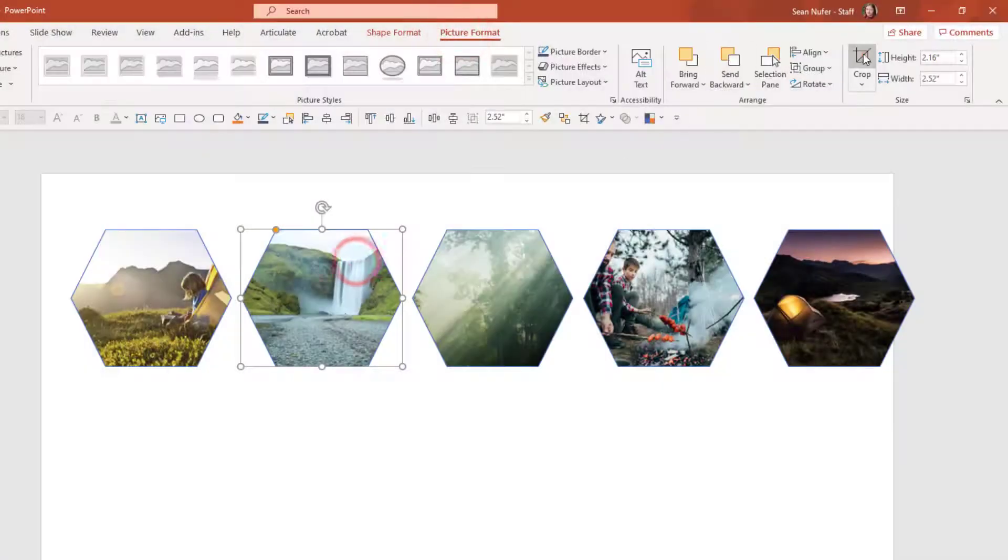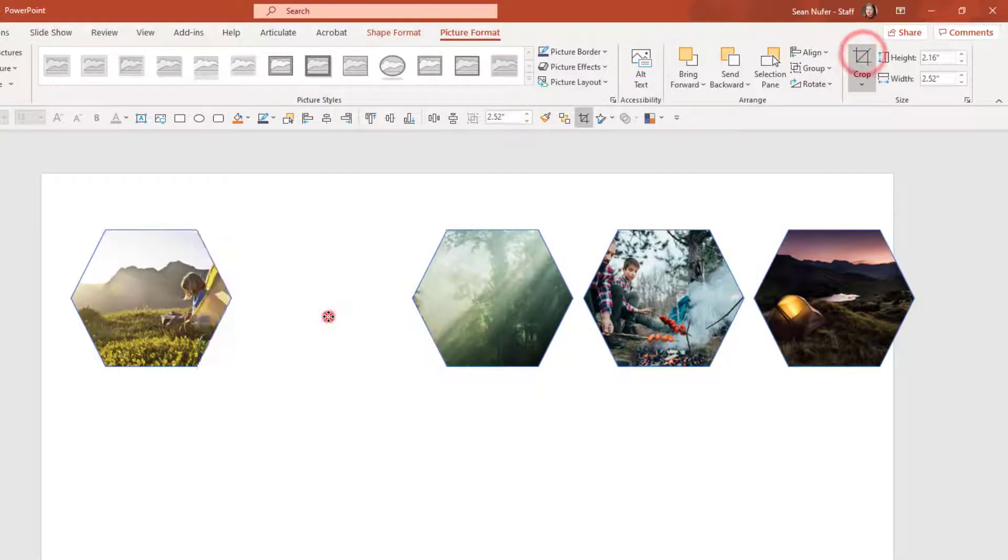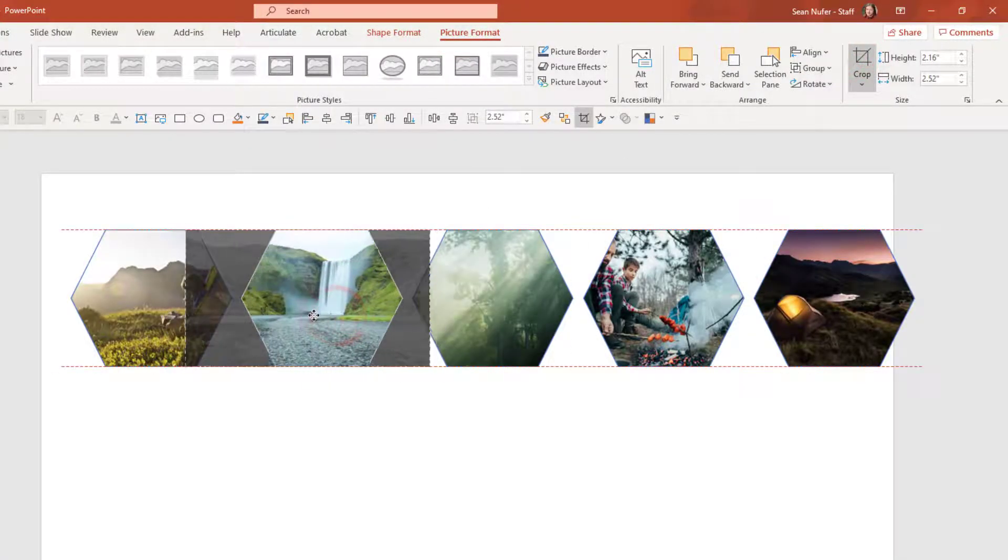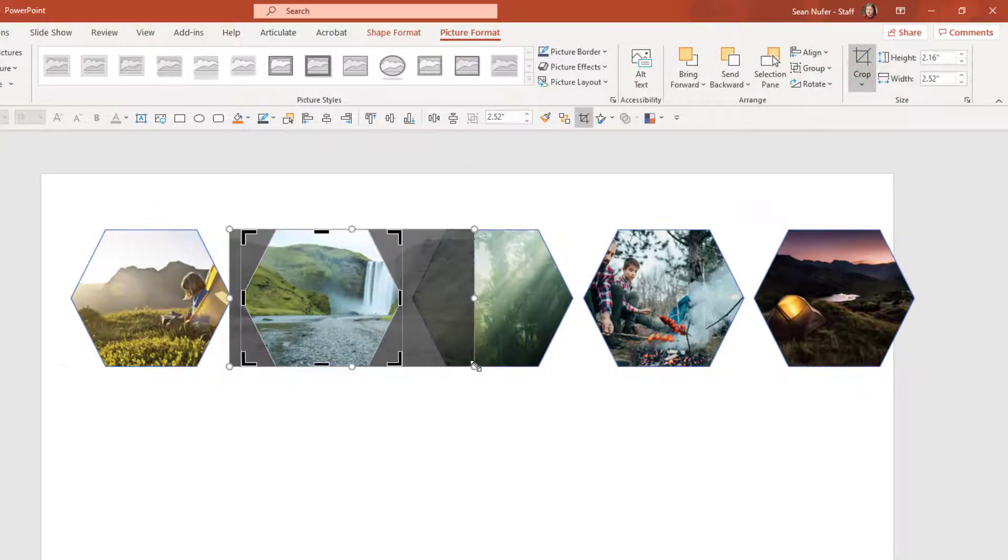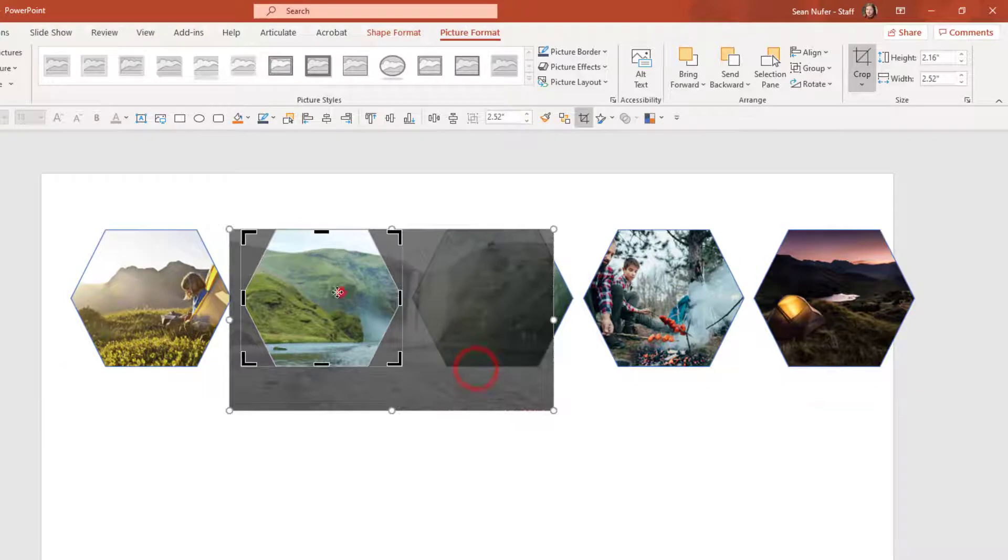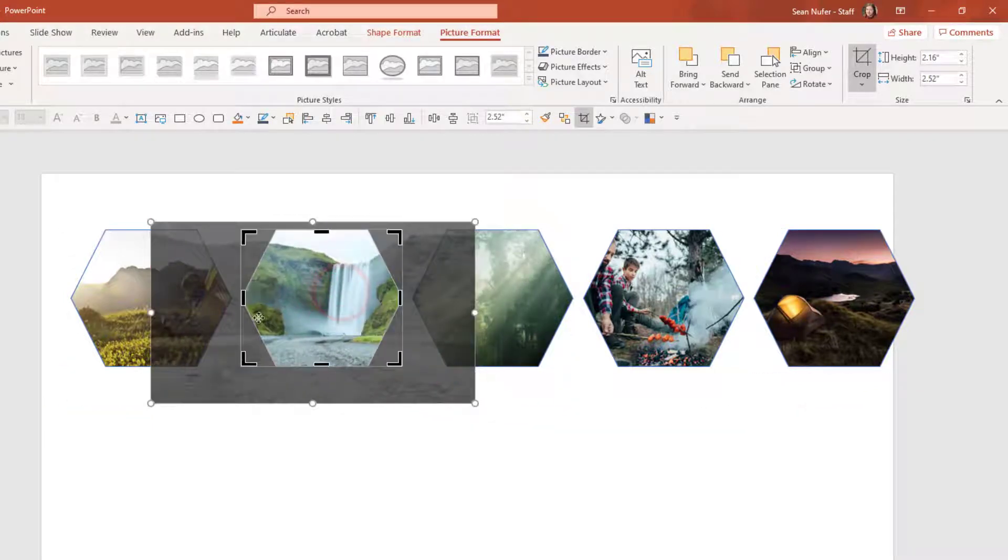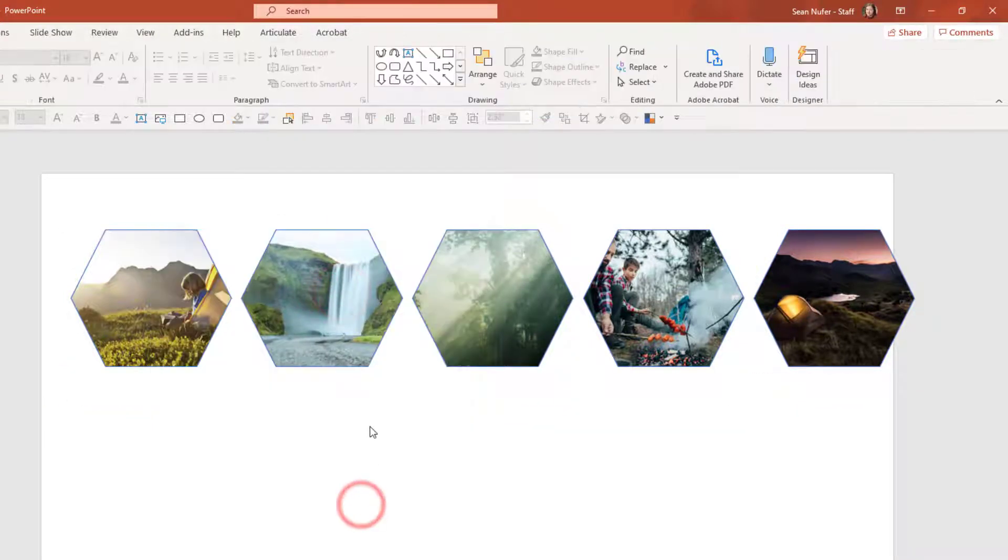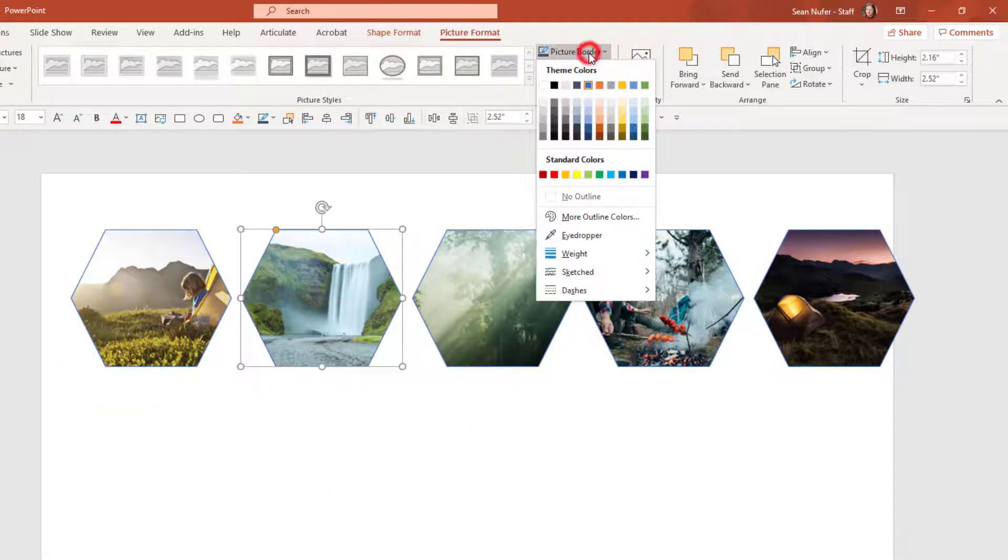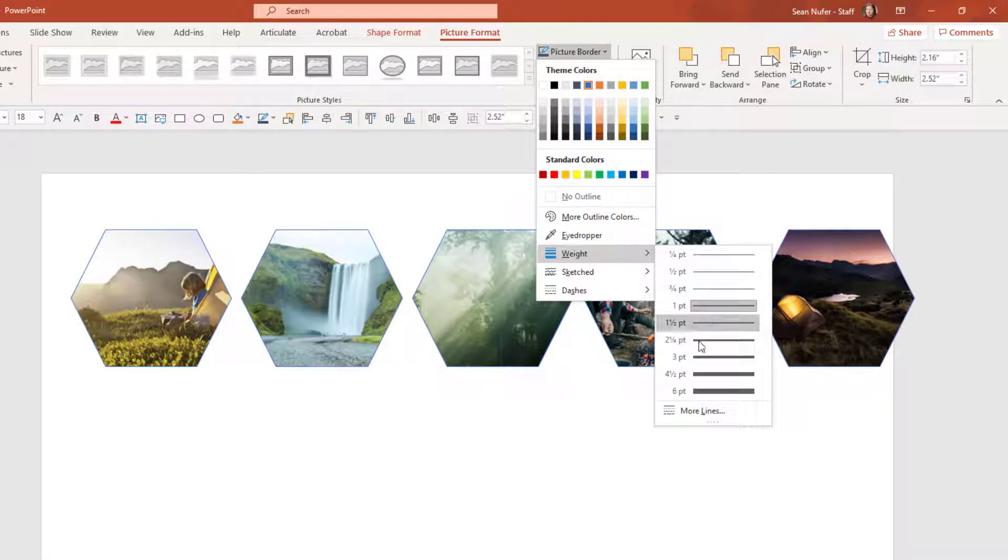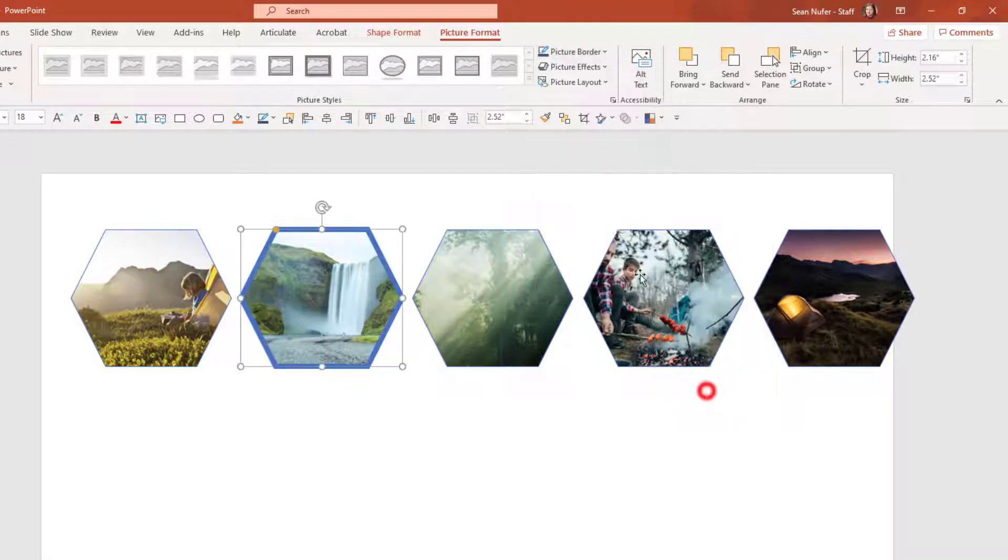When I click on crop, I can still modify the picture within the shape. I can make it larger and move around. I can also modify the border if I want to add more weight or change the color.